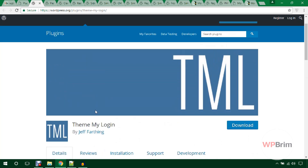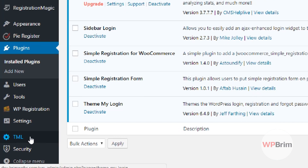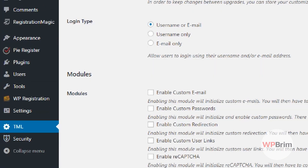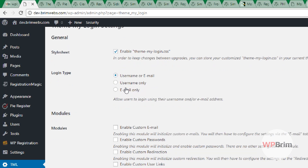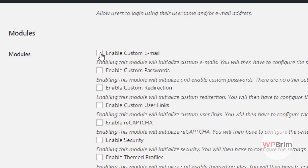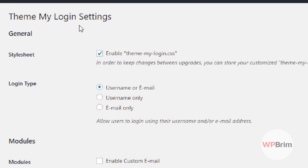Let's see the backend of the Theme My Login plugin. I've installed and activated the plugin and it created a TML menu. Clicking on that menu redirects to the Theme My Login settings page. You can see the settings options — you can enable reCAPTCHA for security, and enable user moderation if you want to manually approve user registrations.